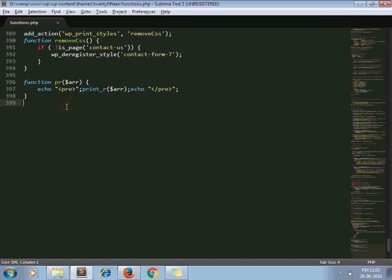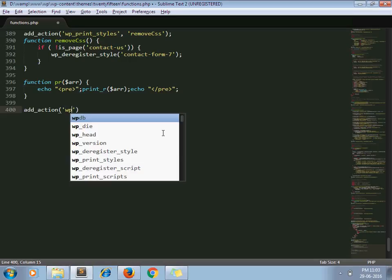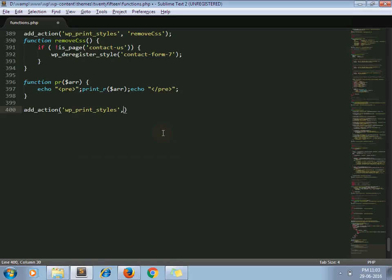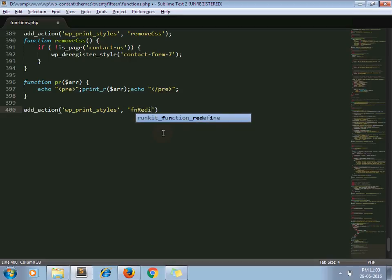Open your functions.php file and write down one action. You can use the init hook here, and if sometimes init doesn't work, you can use an alternate hook as well. In my case I am using wp_print_styles as the hook, with a function called fn_redirect.